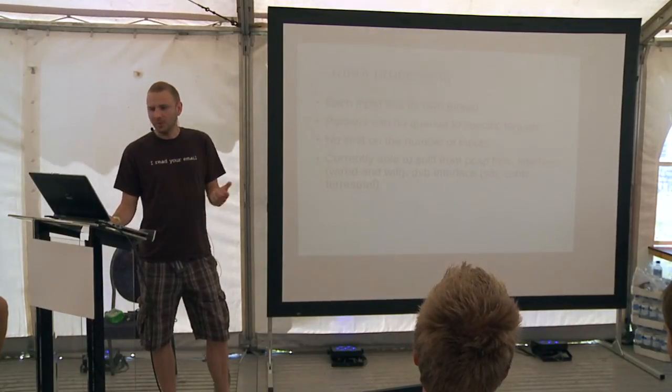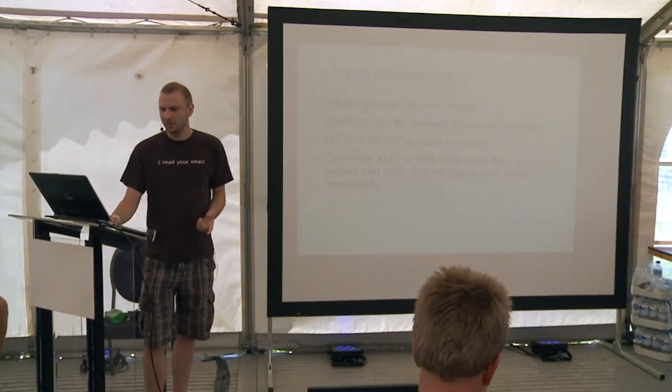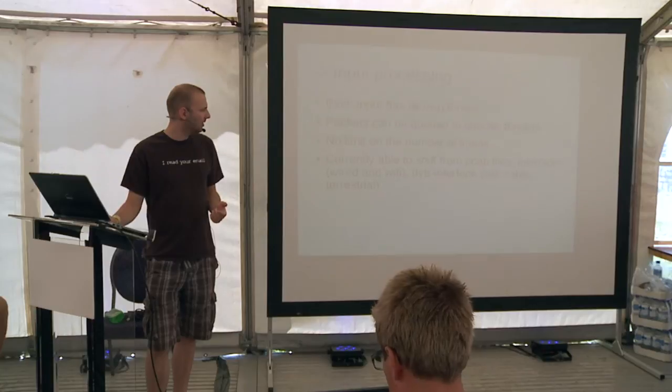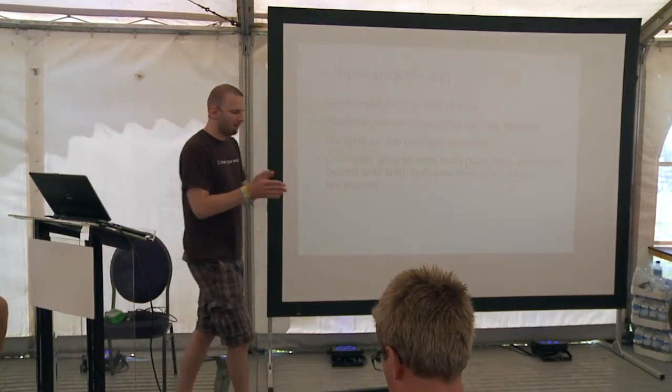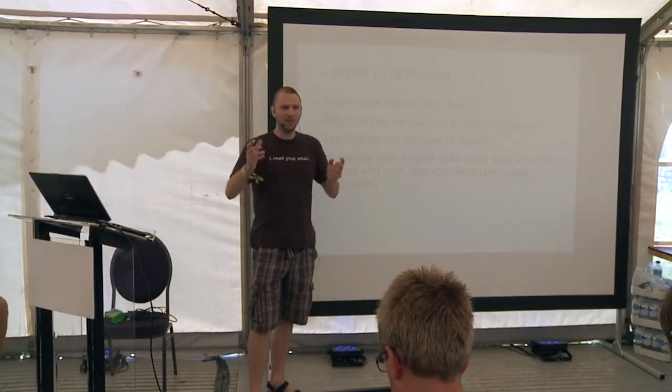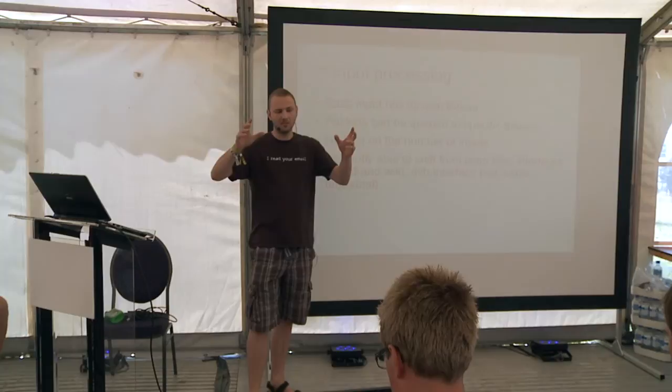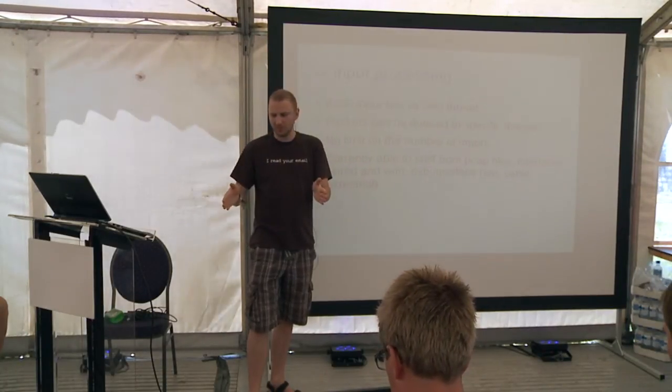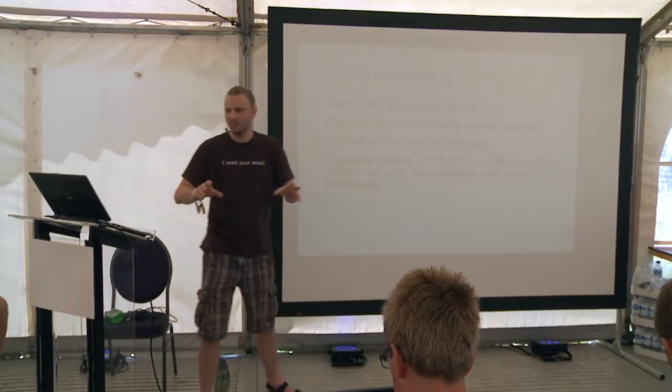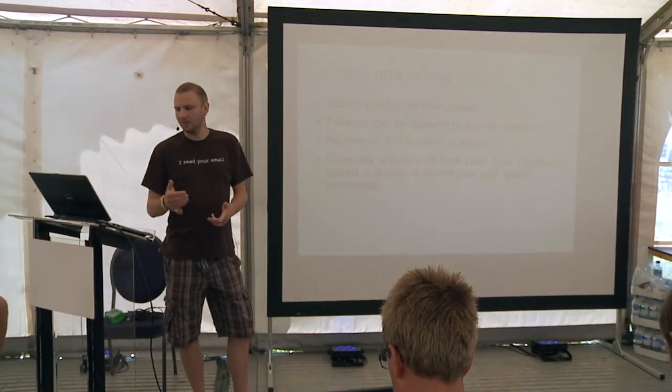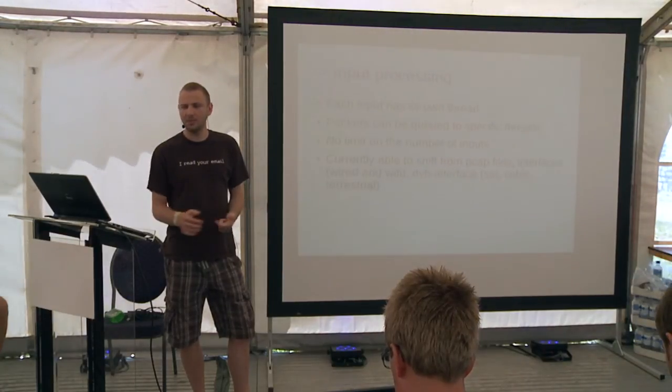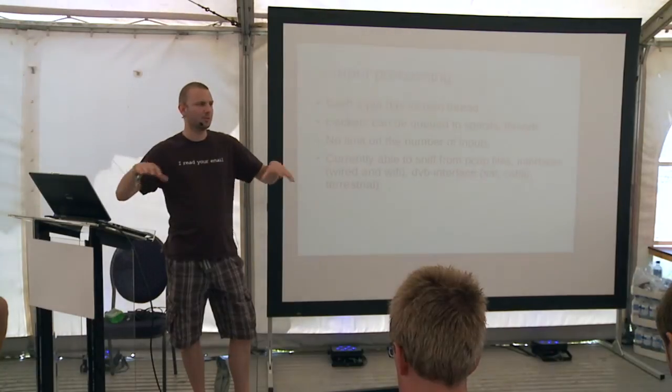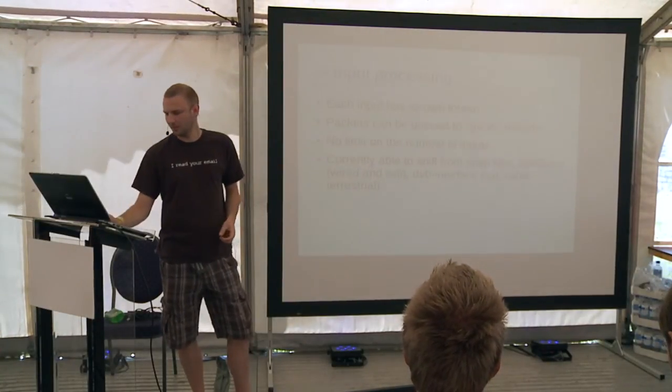Input processing: each input has its own thread. The packets can be queued into specific threads. It's fully multi-threaded. You receive packets from every single input you have, you can have dozens. You can sniff from pcap file interfaces, wired WiFi, DVB interfaces. And also I've added recently Kismet drones. So if you have multiple Kismet drones, you can just connect to them and fetch all the packets.